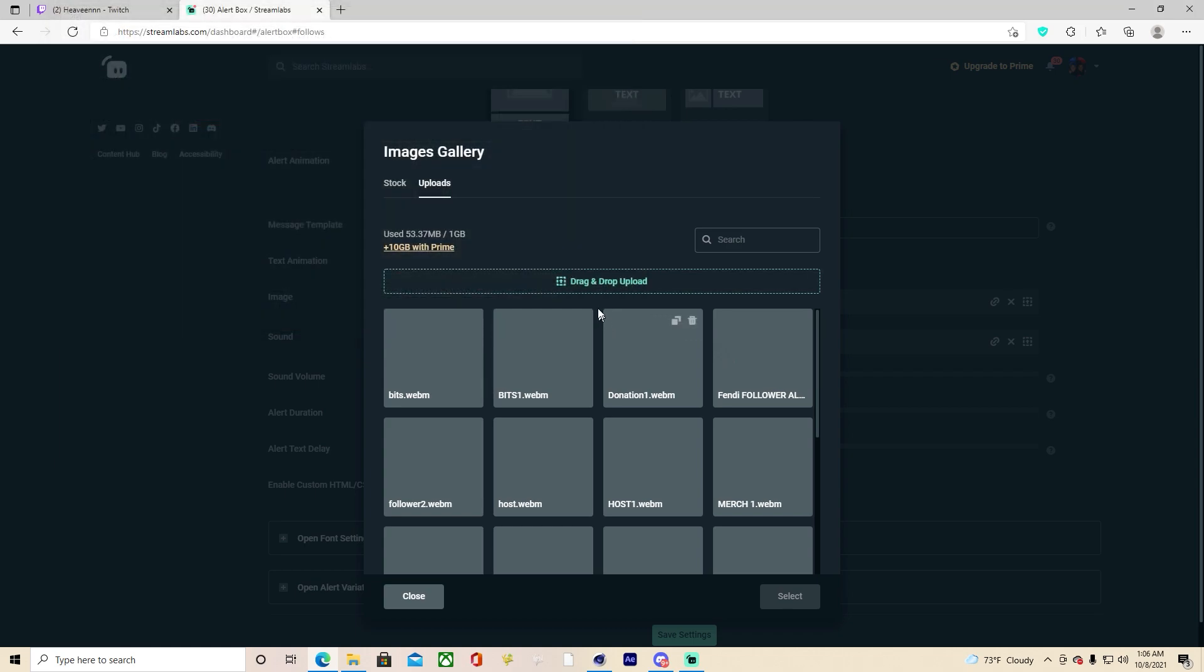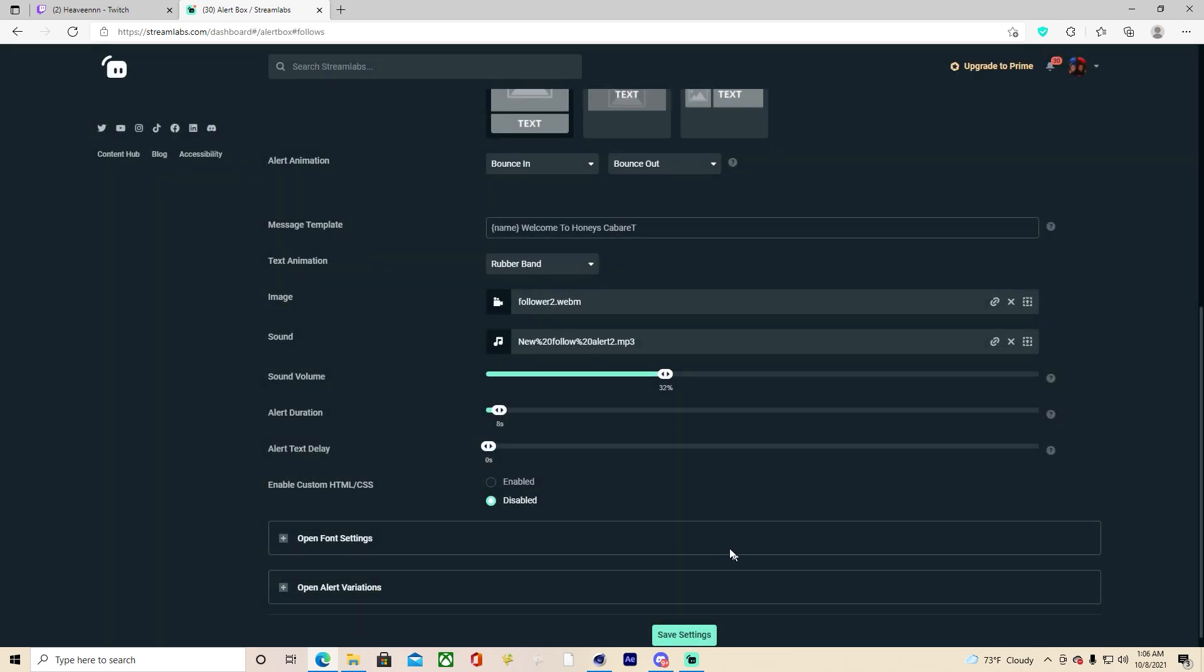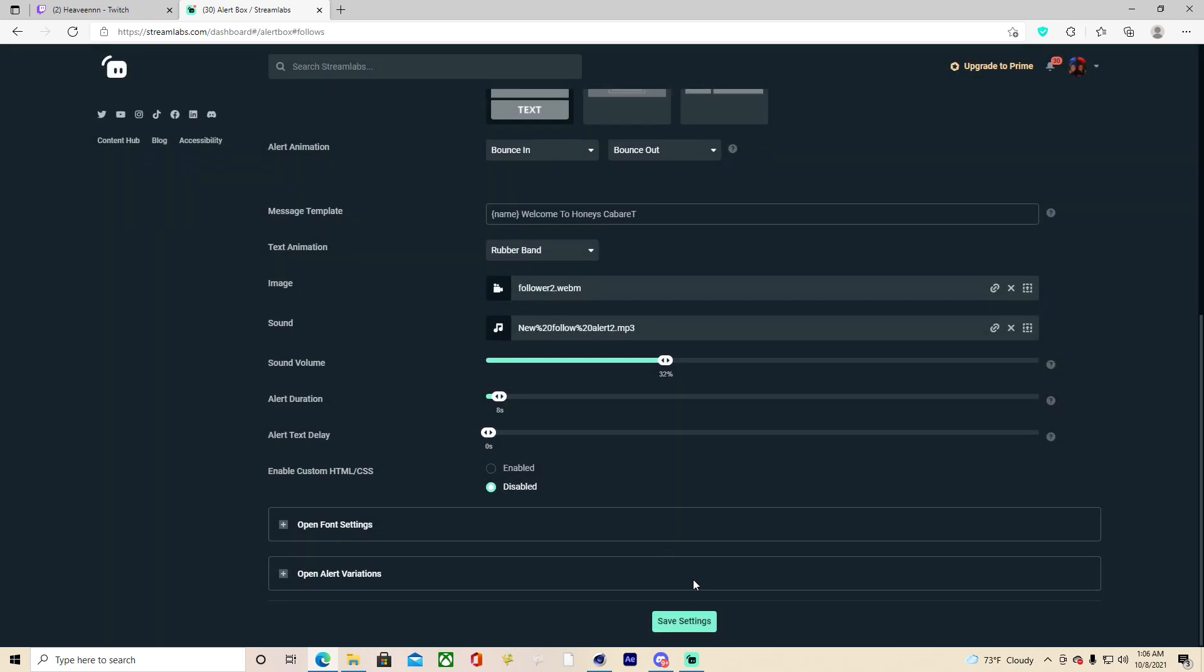We're doing the follower right now so you're going to click your custom follow alert, you're going to click it and select, and that's it. You're just going to save settings.